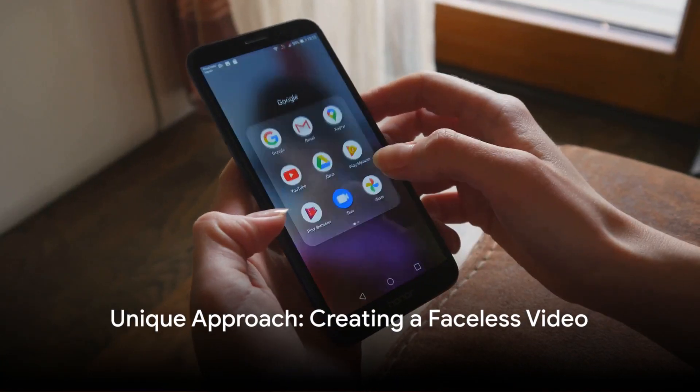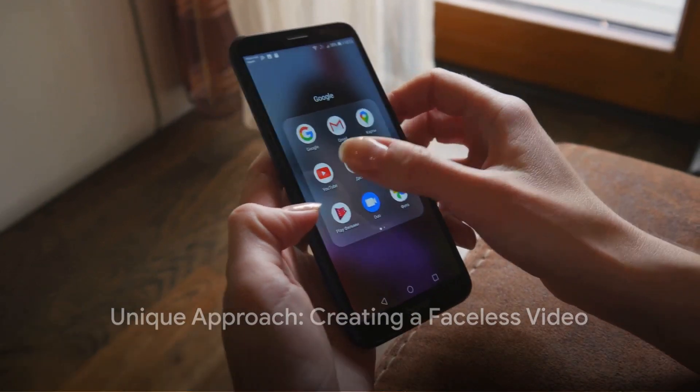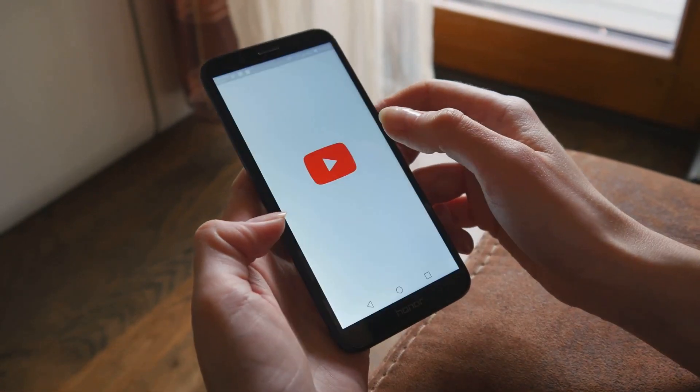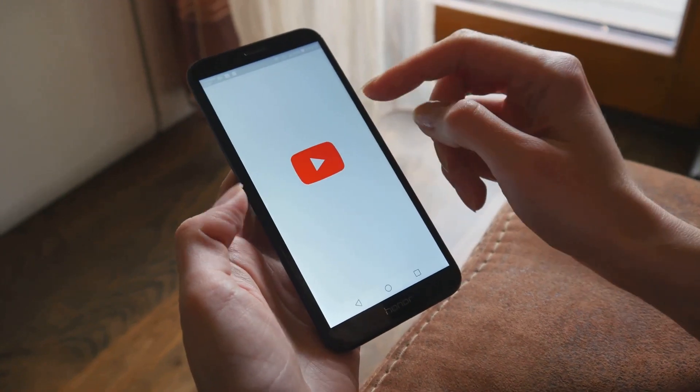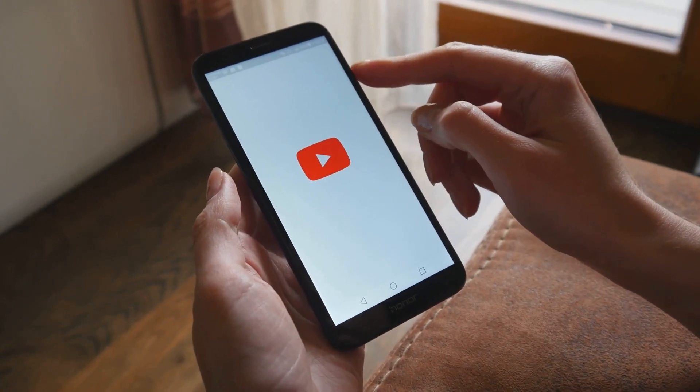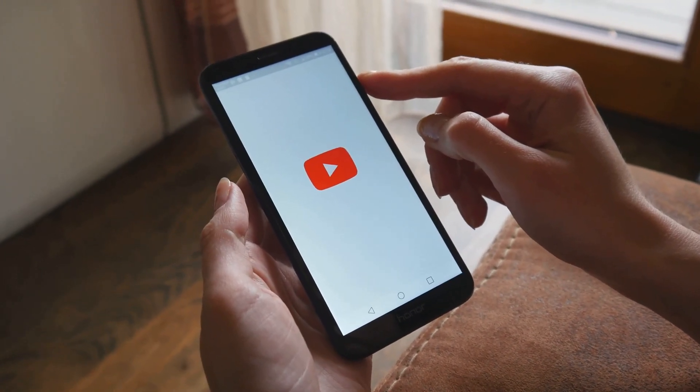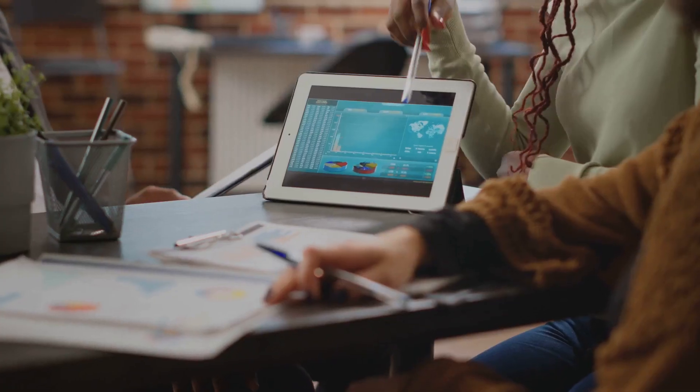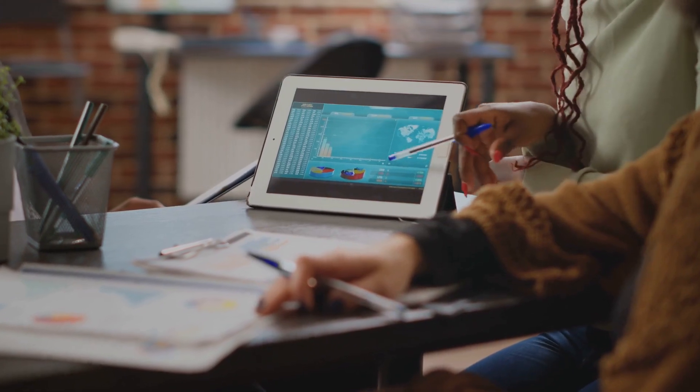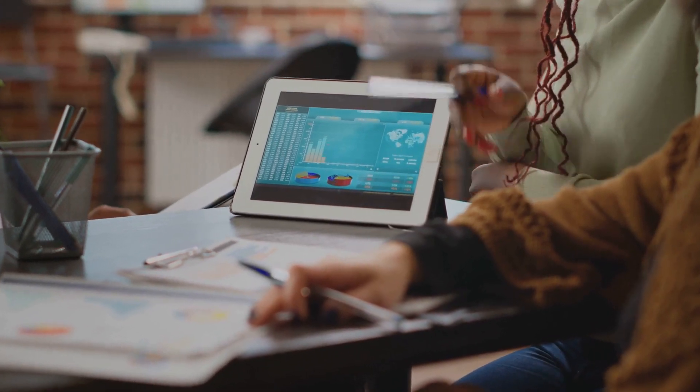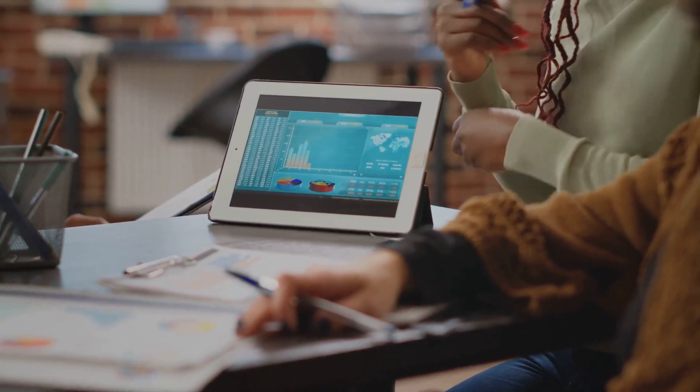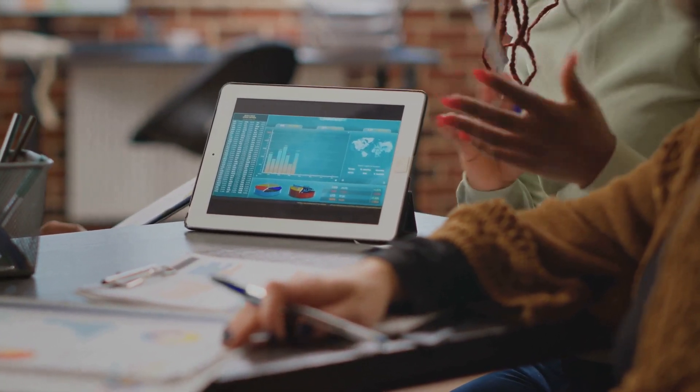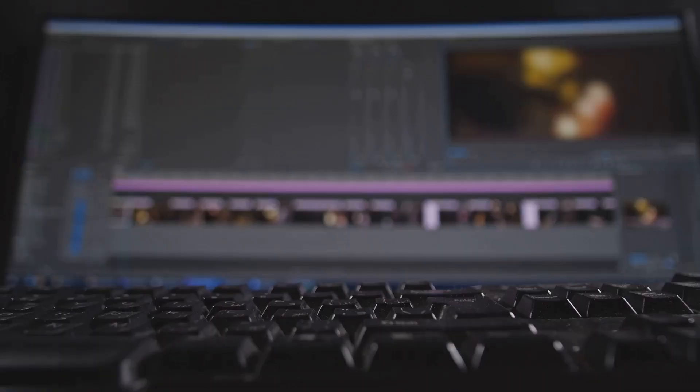Once your masterpiece is complete, you can easily upload it onto your business's YouTube channel, broadening your online presence. This step, although simple, is crucial in creating a cohesive digital ecosystem for your brand.